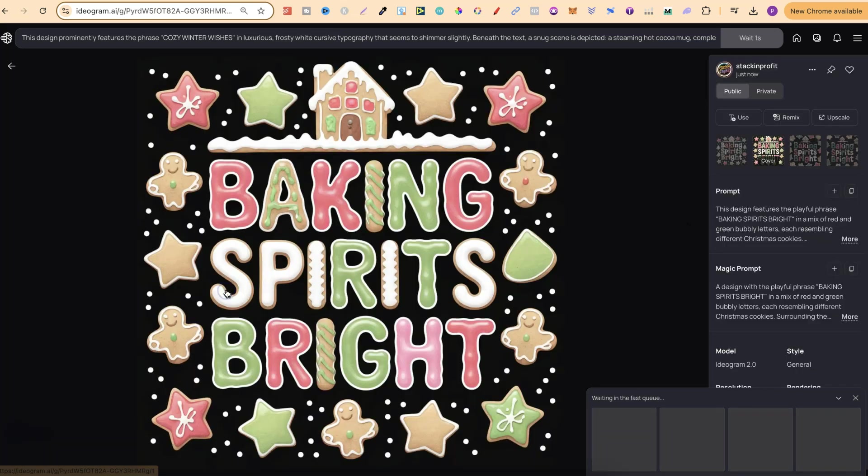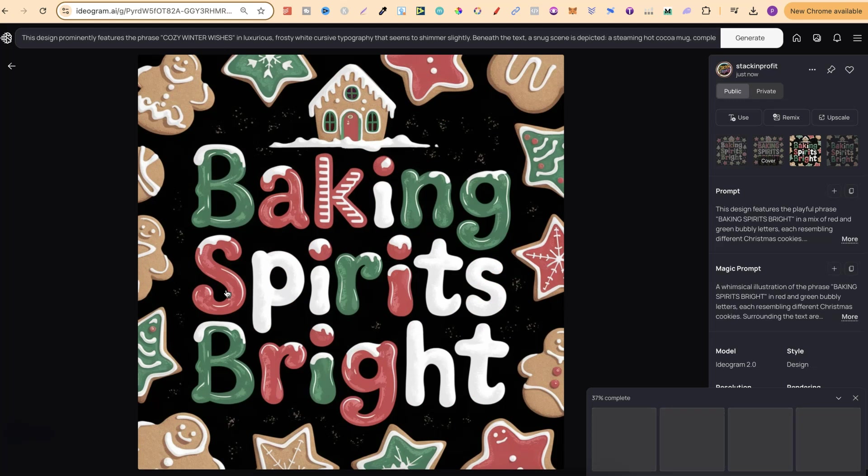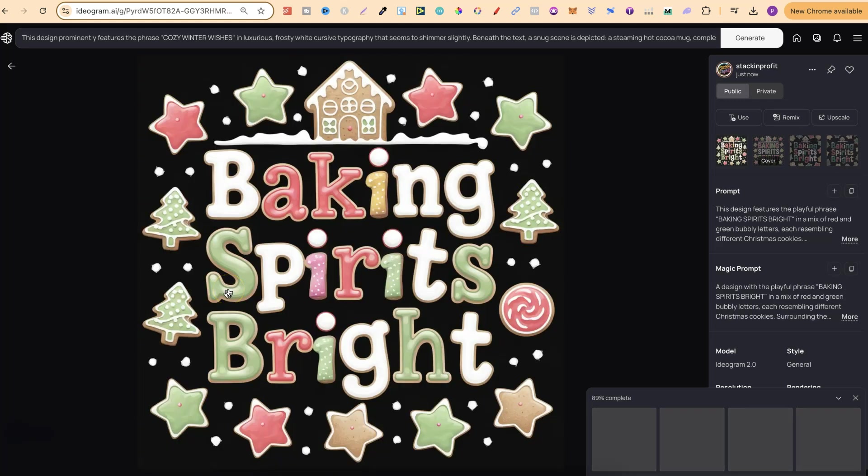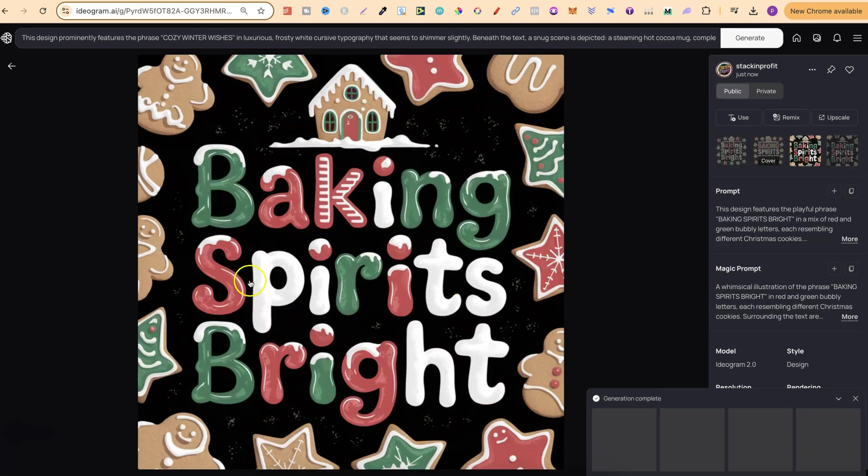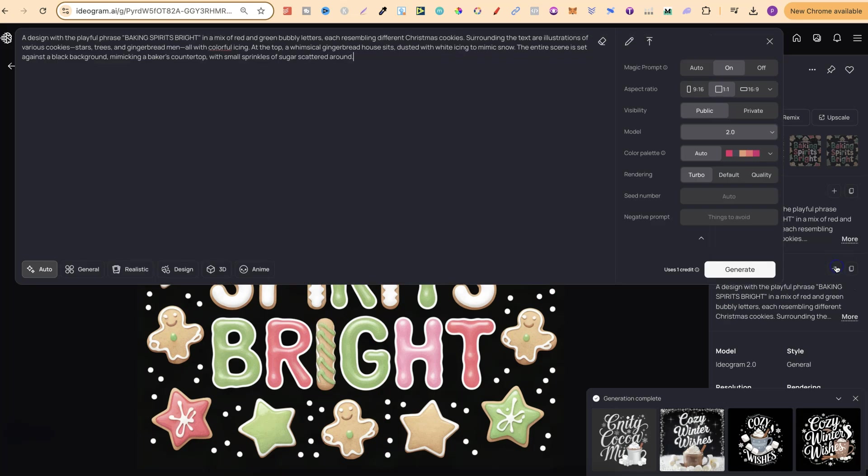Let's go ahead and take a look at this. This looks really, really good. I really like that style. Baking Spirits Bright. And these look good as well. With this, it looks like there's a little bit too much going on. So what we could do is just simply quickly edit these prompts.